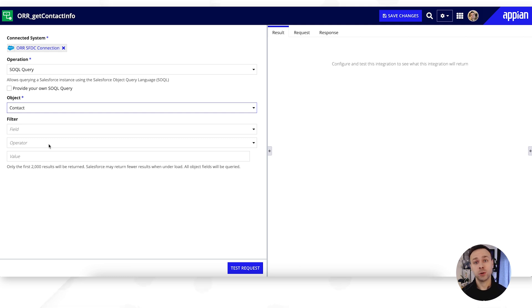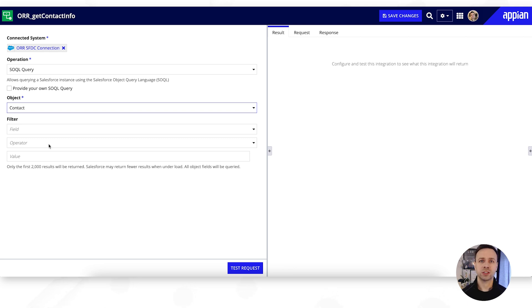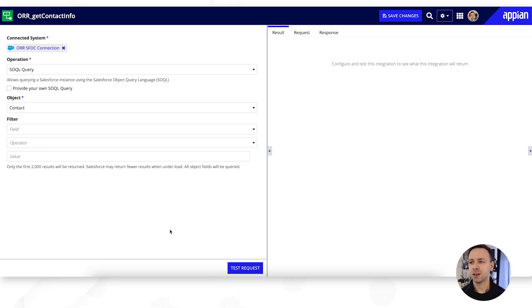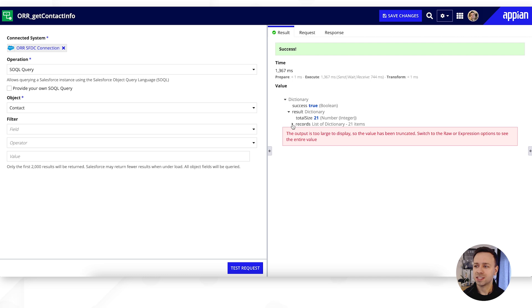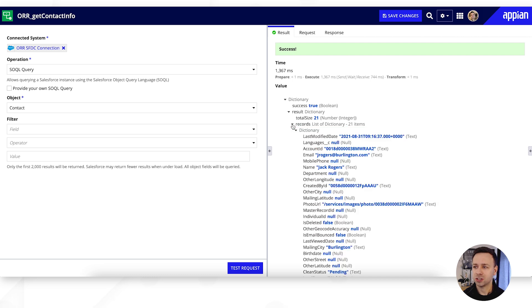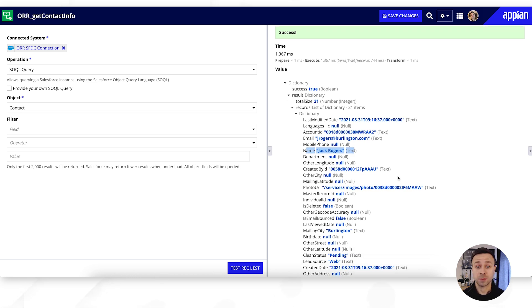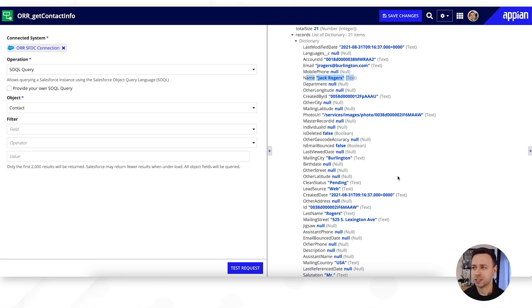This is really useful if you want to scope down the amount of information that's coming back as part of the integration. Obviously if you were using this within an interface or within a workflow you might need it to be completely open and not have any filters, but this will obviously reduce the time that it's taking for that particular integration query to run. So if we just do a quick test we should get some data come back. It's showing us that there's too much data there, but if we click into the records we can see some of that information. So we've got the dictionary list here of one particular contact named Jack Rogers.